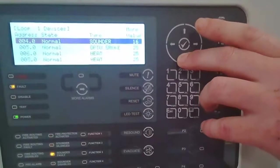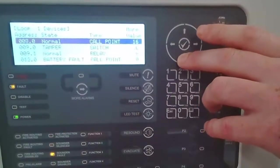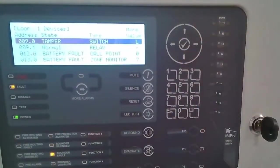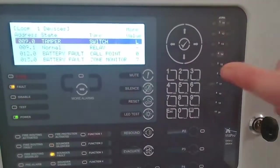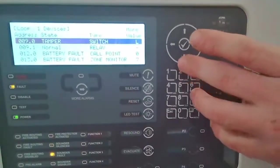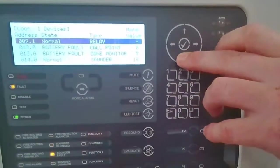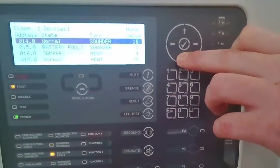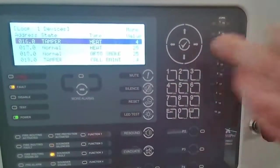If we skip down, we've got normal. There we have a tamper message from a device rather than just simply a device fault. We have actual battery faults being reported from devices, tamper messages being reported from devices.